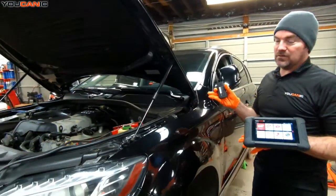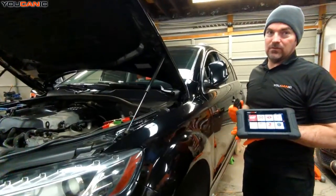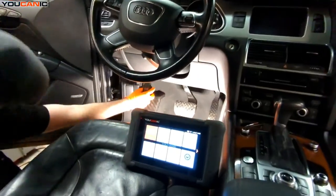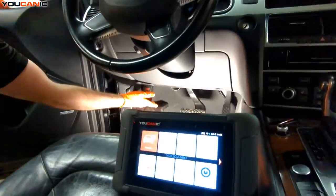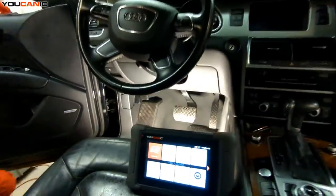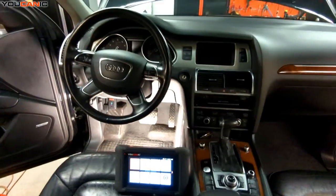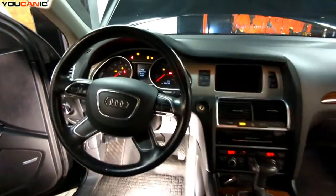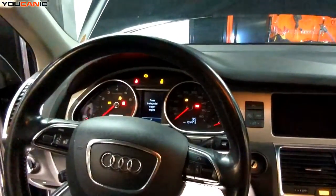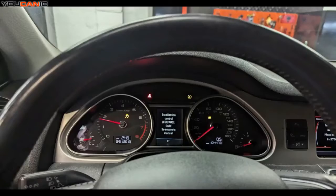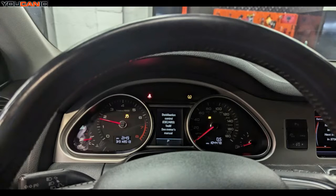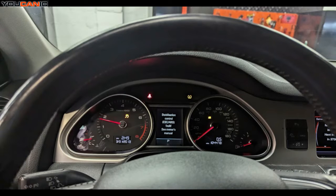Welcome to Ucanic. In this video we're going to show you how to diagnose the central electronic control system or central electronic module on Audi vehicles. This is a very critical control module on Audi because there's a lot of systems that connect and are controlled by this.